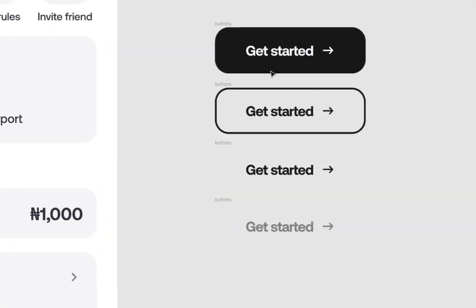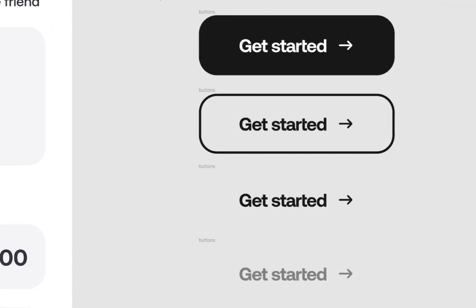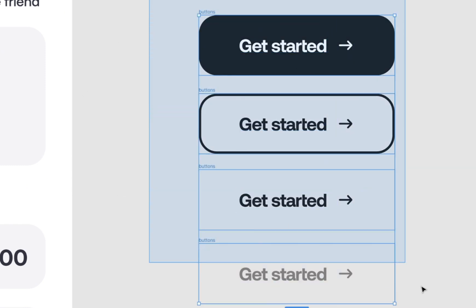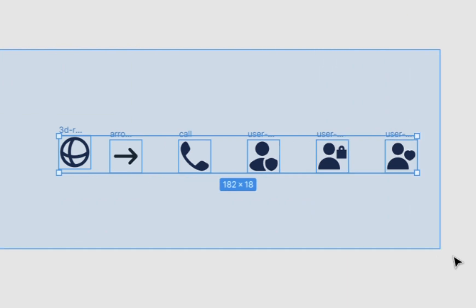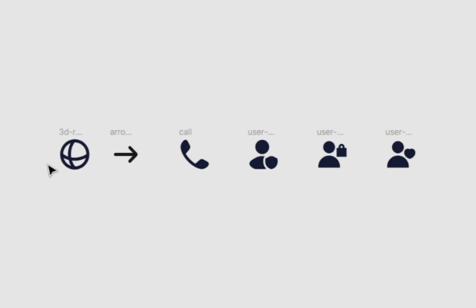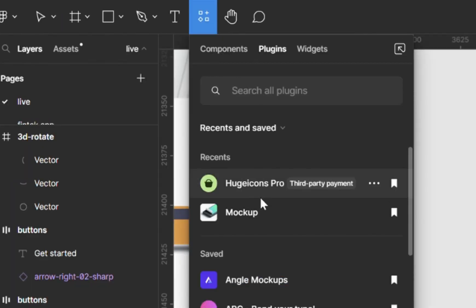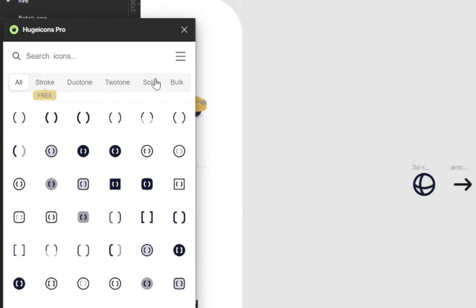You're going to need two things: all the states and types of your buttons, and all the icons you're going to use for the design. In this case I'm using default icons. You can get similar icons from Huge Icons Pro.